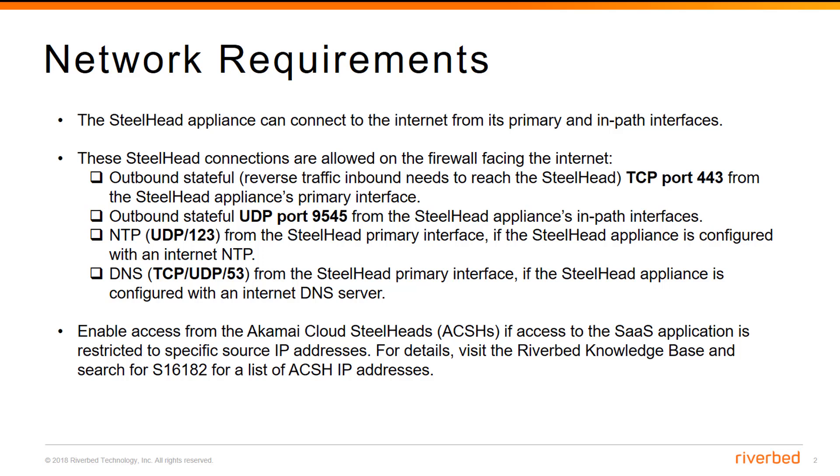Enable access from the Akamai Cloud Steelhead if access to the SaaS application is restricted to specific source IP addresses. For more details, please visit the KB article 16182.